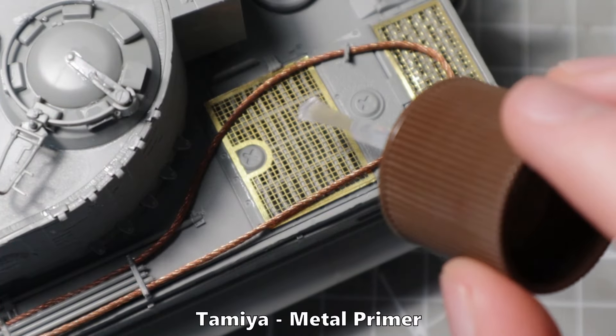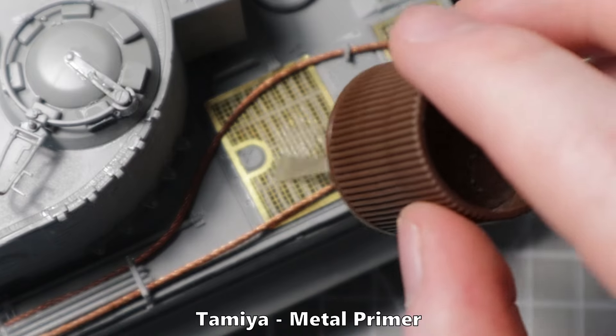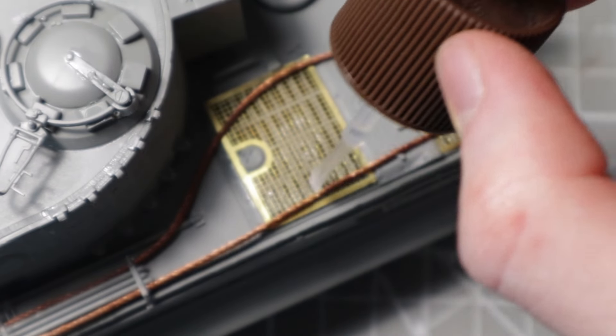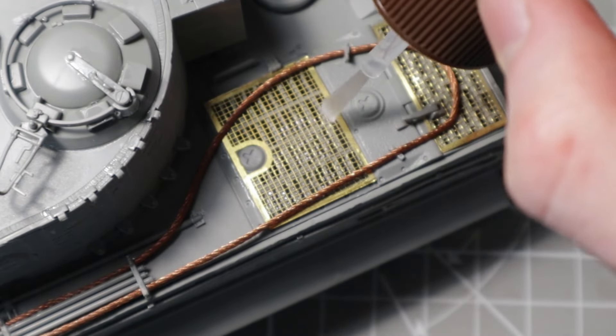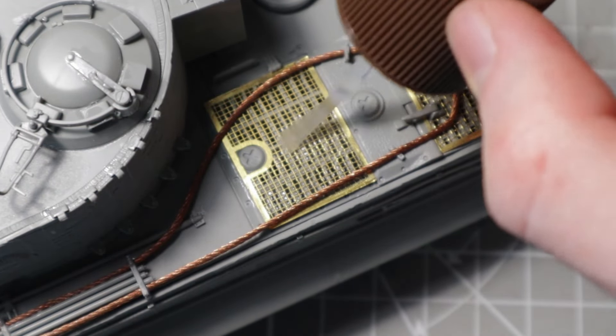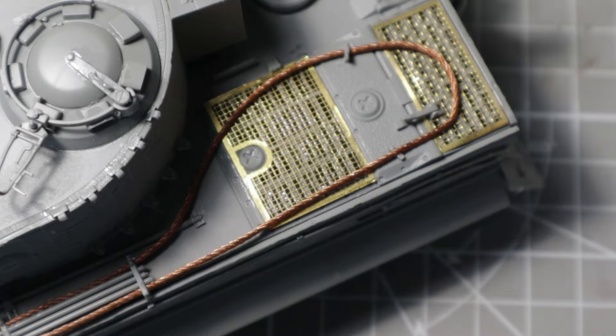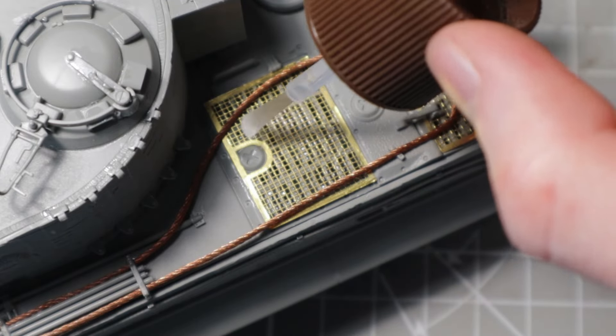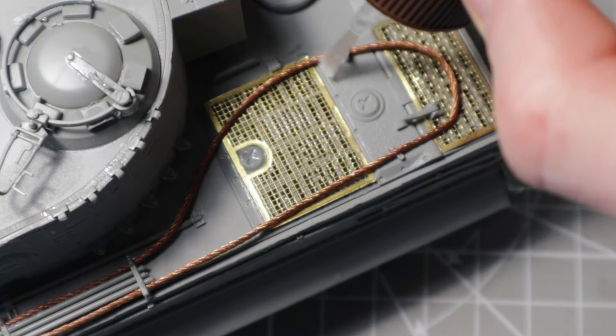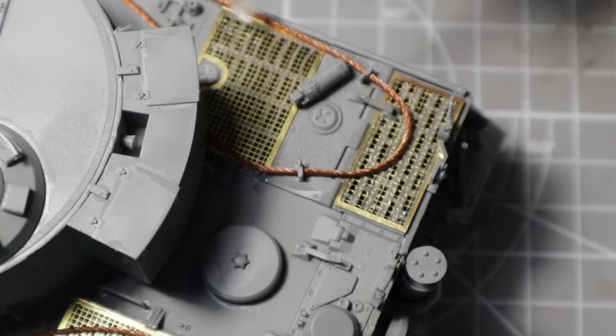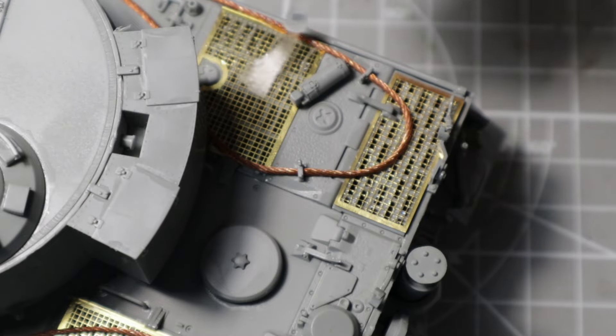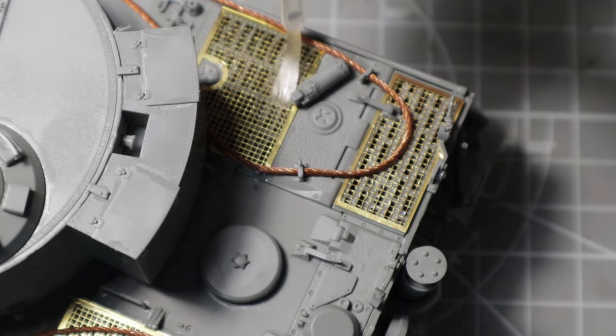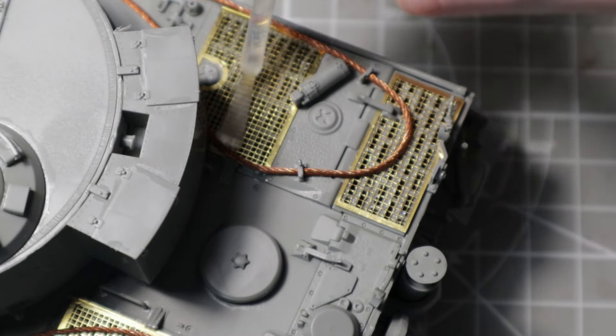The metal surfaces like tow ropes, photo-etched parts and the metal barrel should be covered in a thin coat of metal primer. Otherwise there is a risk that the paint could peel off later. The larger the metal surface, the better it is to treat it beforehand.